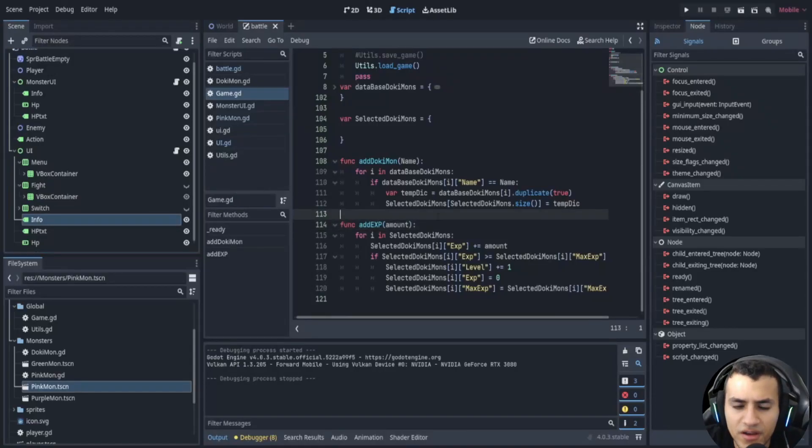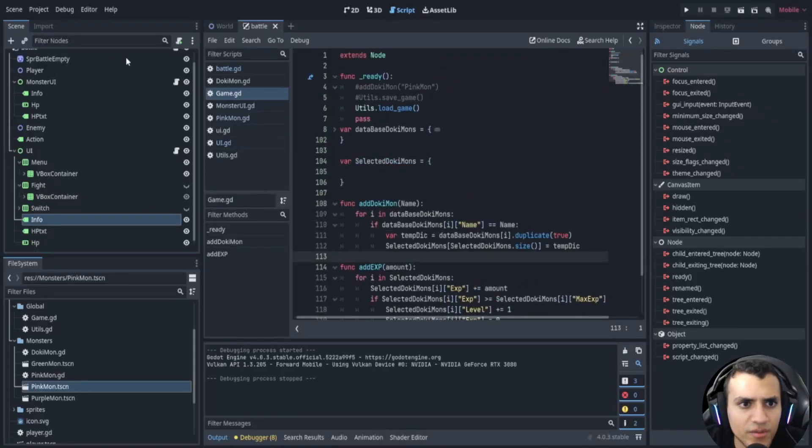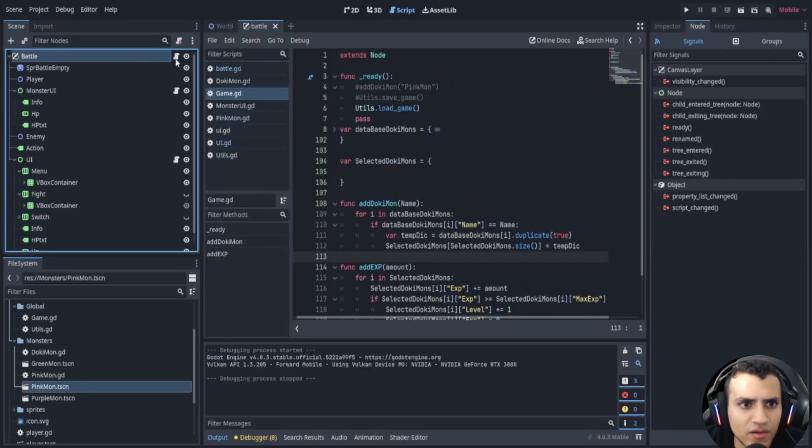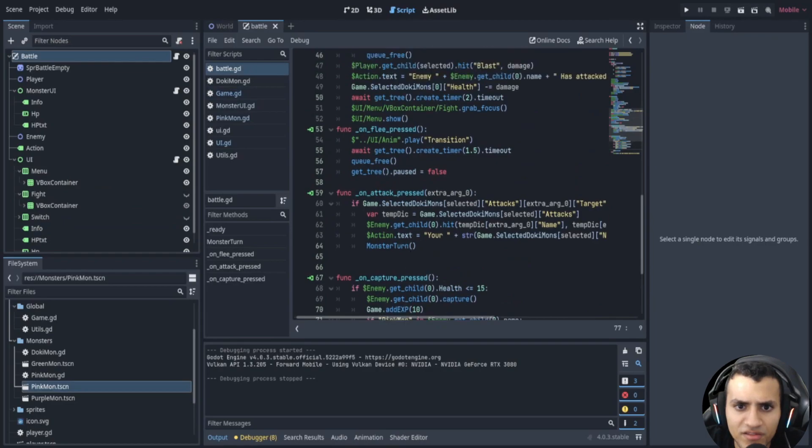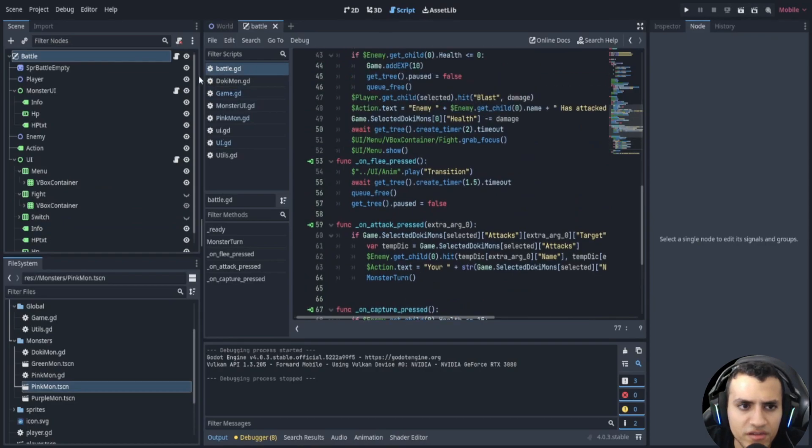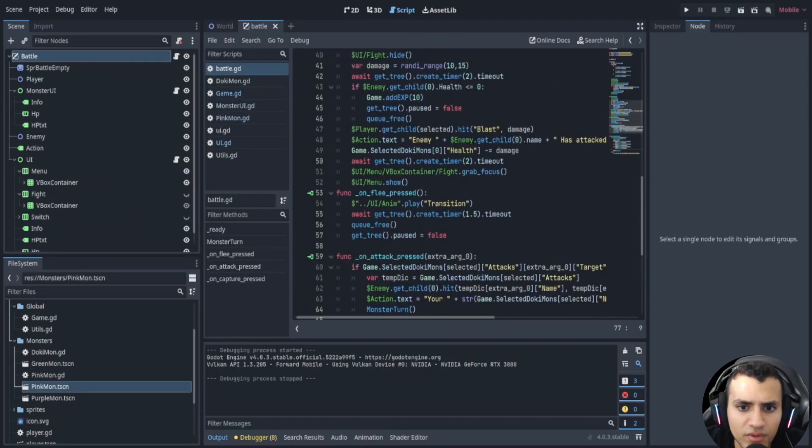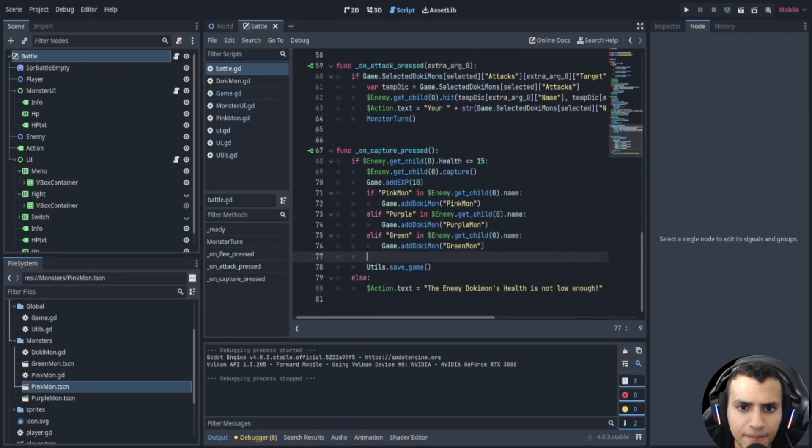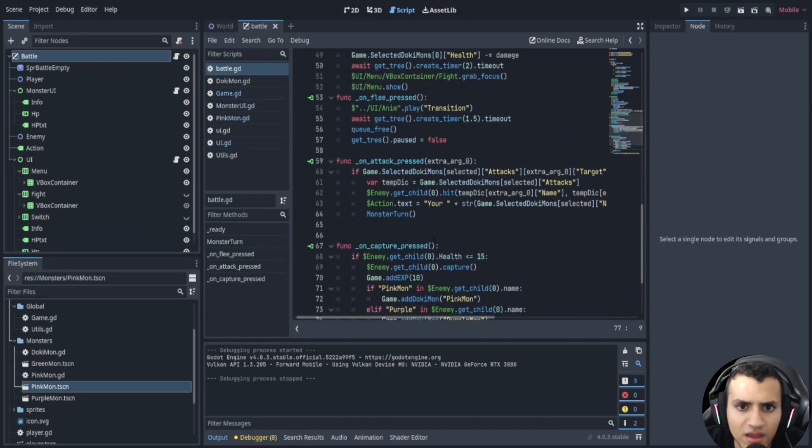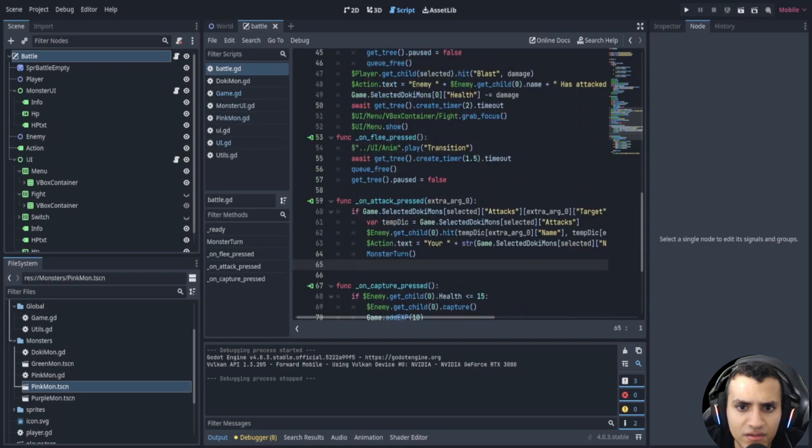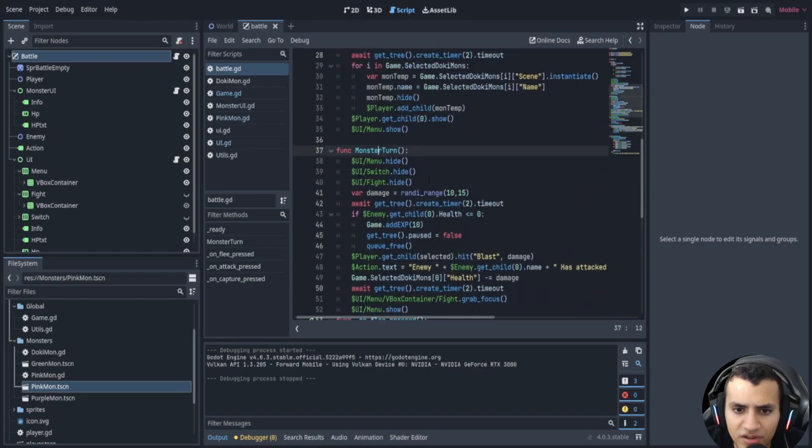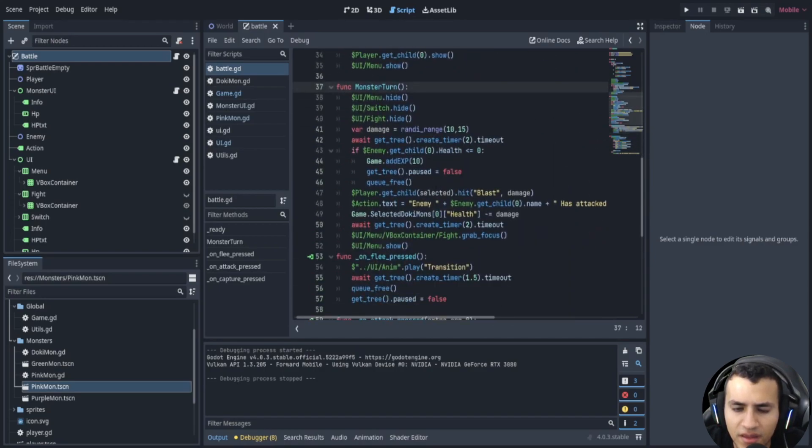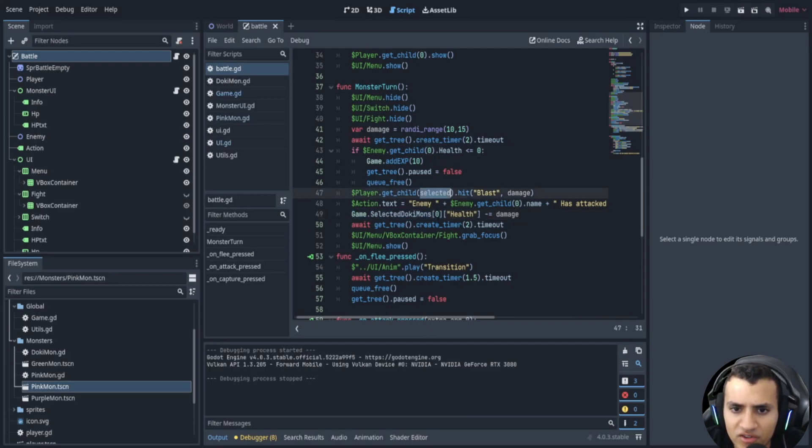Alright welcome back everyone. In this episode we're going to be fixing that little bug that we had last time. It's actually really easy, it's going to be in the monster turn. The reason why the health wasn't working is because we're only subtracting from the first one. We have to actually replace this with the selected and not zero.